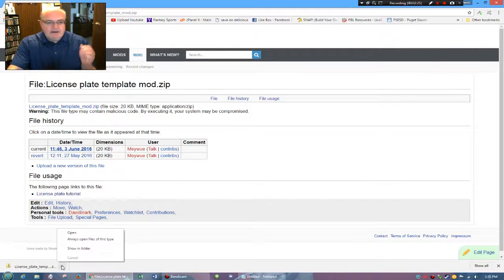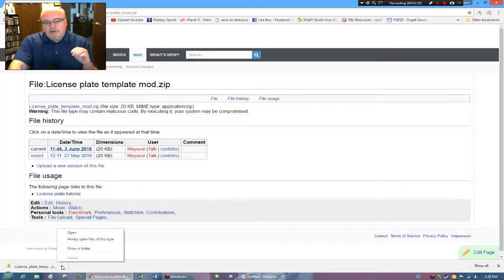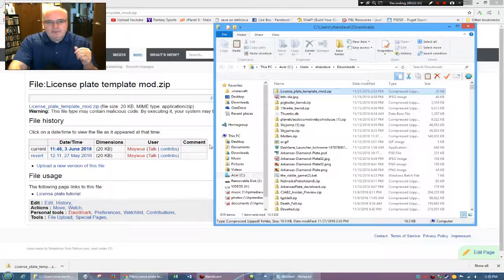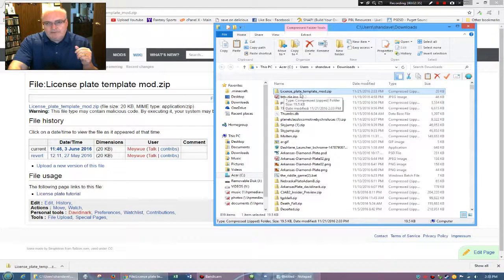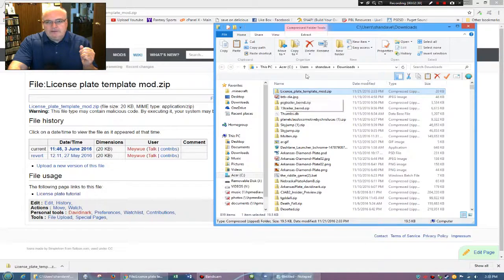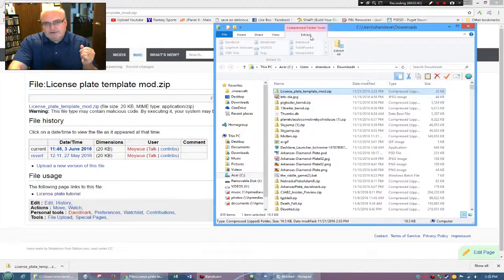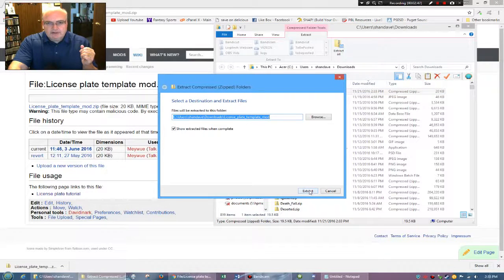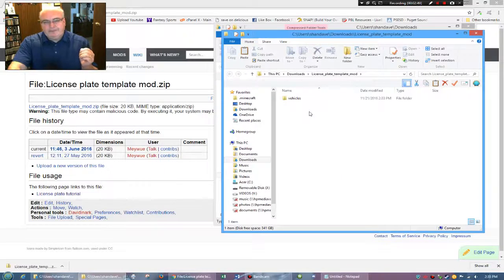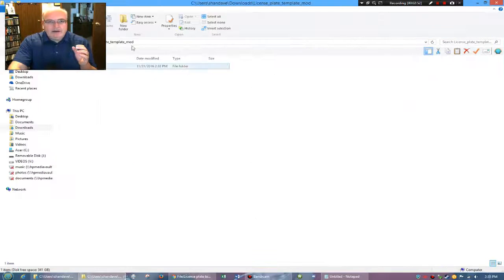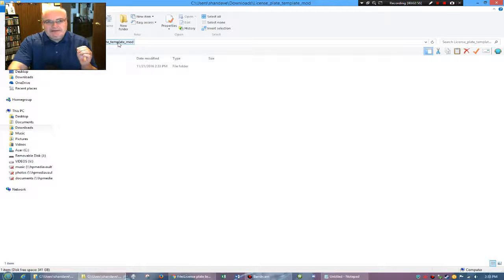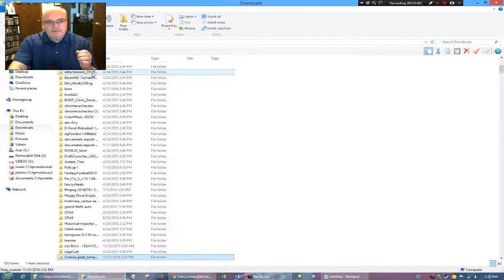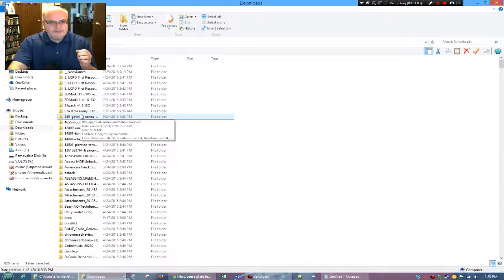And if you're on Windows, actually either way, it'll download that to your downloads folder. So if I bring that up real quickly, we have license plate mod, and then you can just extract up here at the top, extract all, and call it good. So what happens here is now it's created this license plate template mod folder because that's what the name of the downloaded file was called.